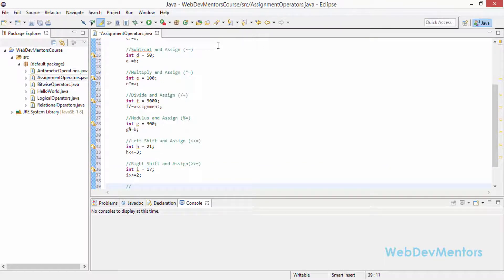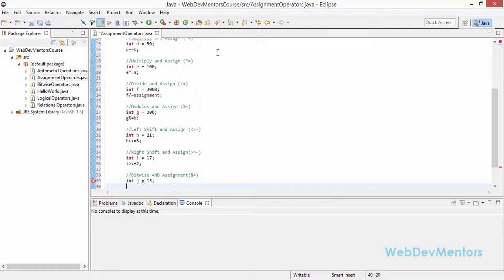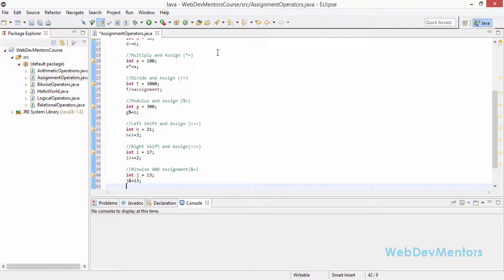The next is bitwise AND and assign (&=). It's going to convert using bitwise AND — the function of bitwise AND is to check if both the bits of the variables are set and then save it into your variable. So int j is equal to 13 and j &= 13. This is equivalent to j = j & 13, but we reduce it to write j just once.